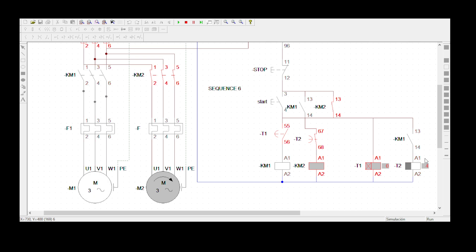Timer 2 is being de-energized and now it's beginning to count. It will never count unless it's de-energized. Now while it's still counting, we want to stop Motor2. We're going to wait until there's an open loop — that's when KM2 will de-energize. Let's wait — and there it is.